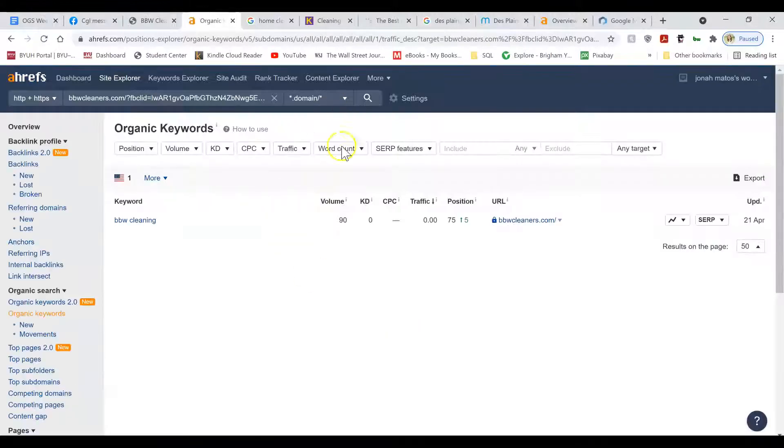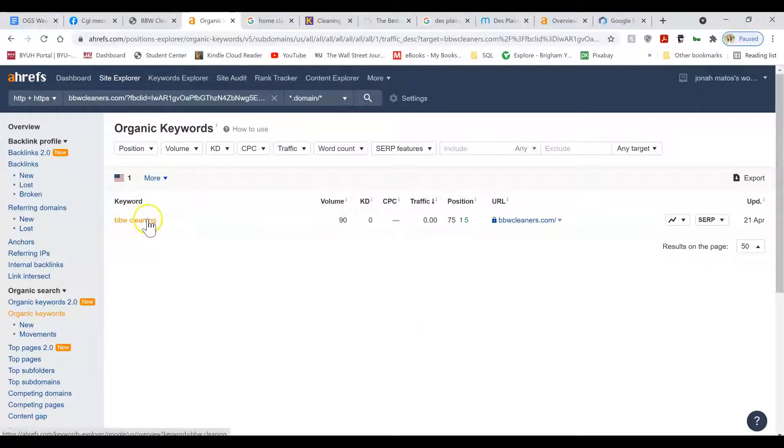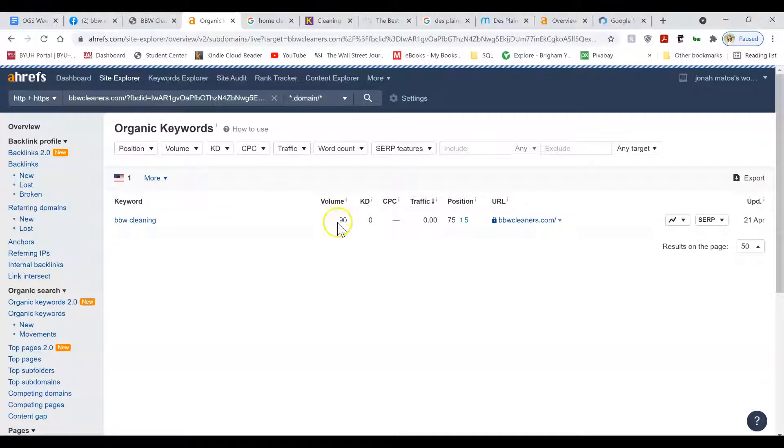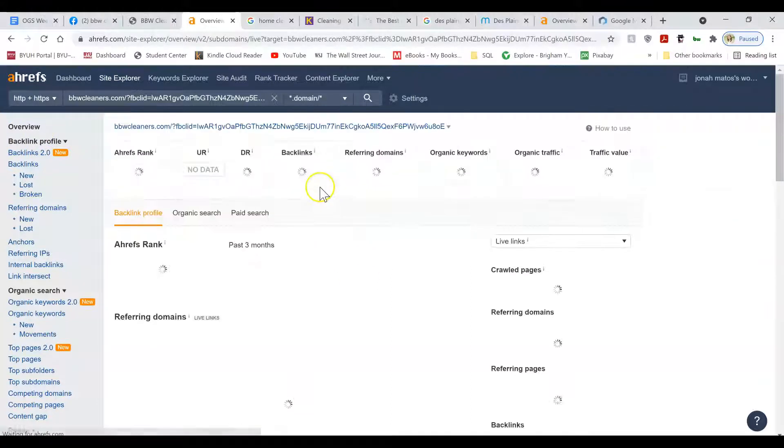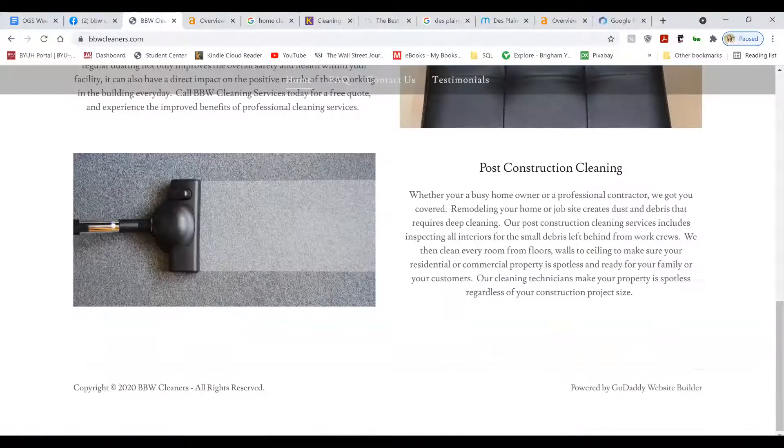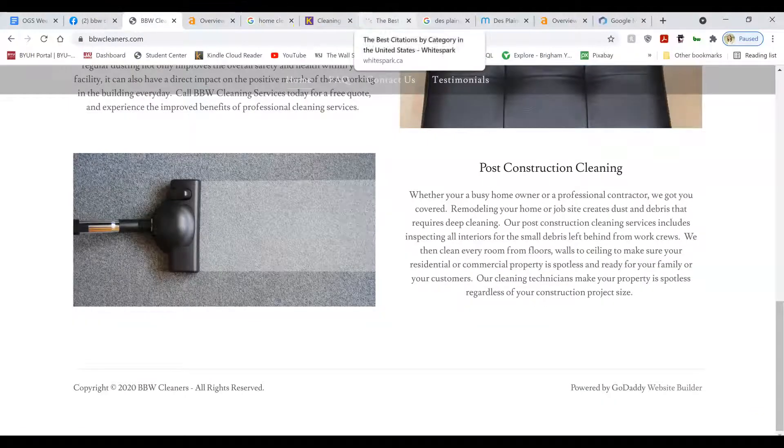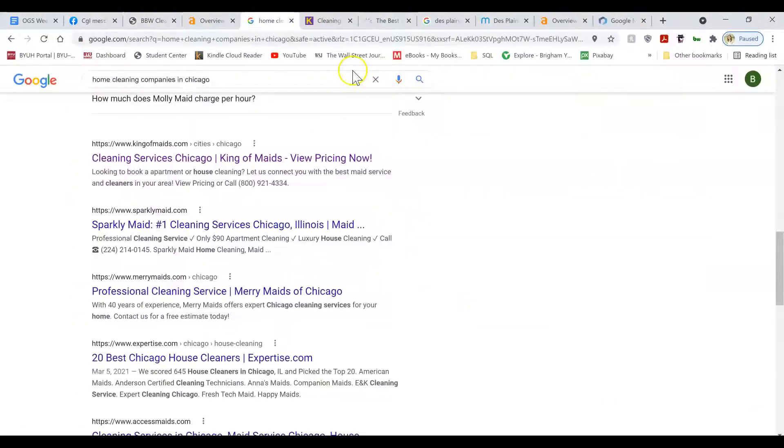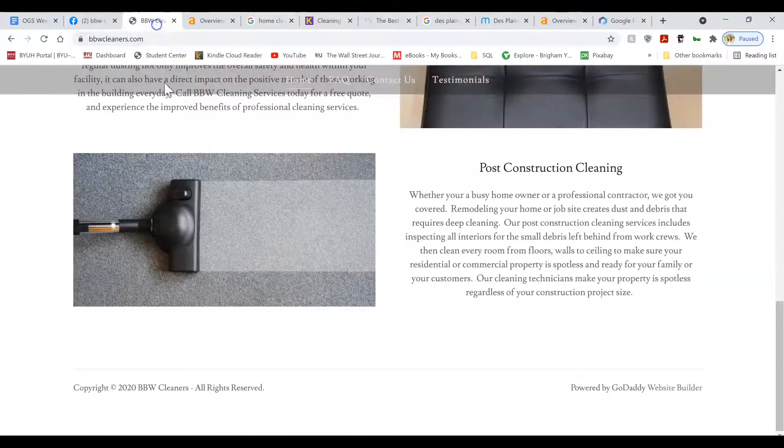So when you optimize, right now, you're ranking for BBW cleaning, which apparently gets searched 90 times a month. So that's not too bad. But, which is how I found you earlier when I searched BBW cleaning.